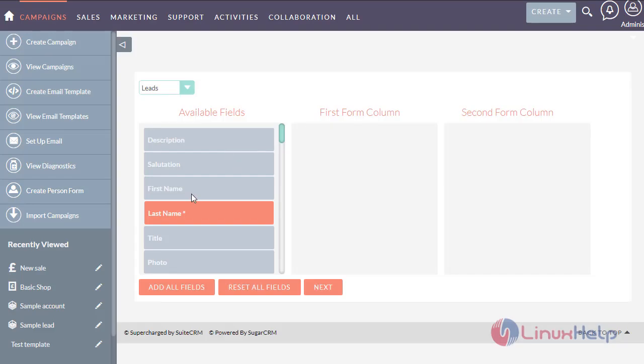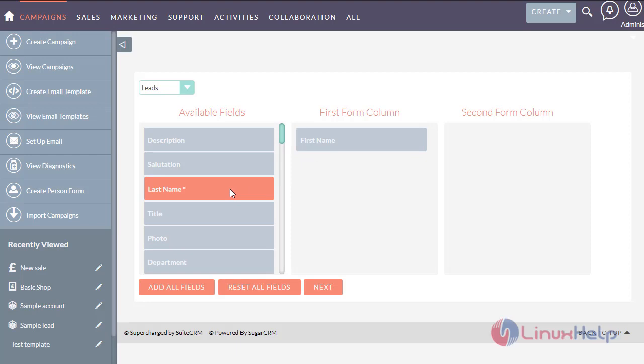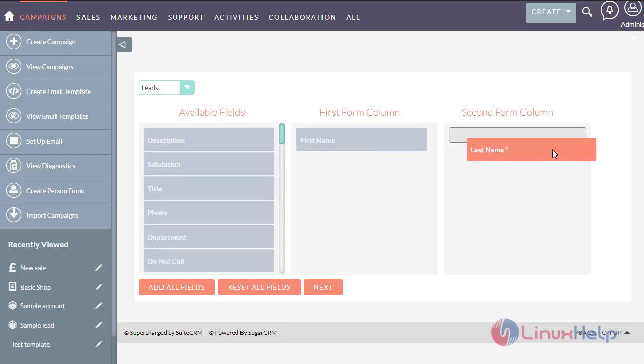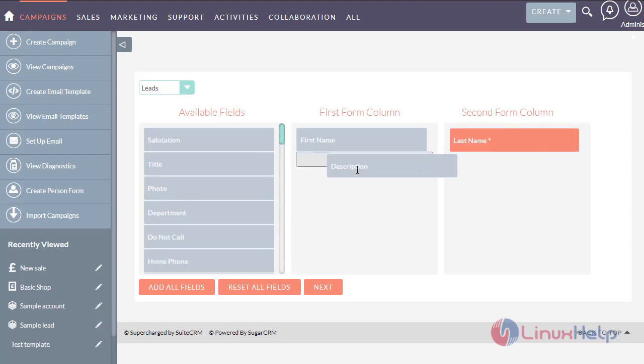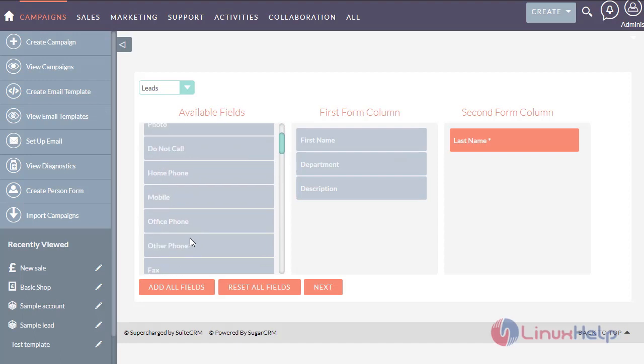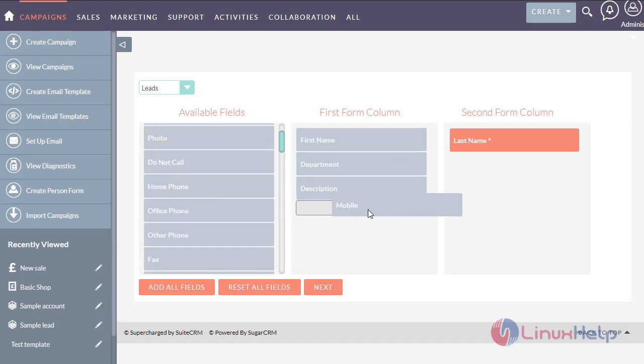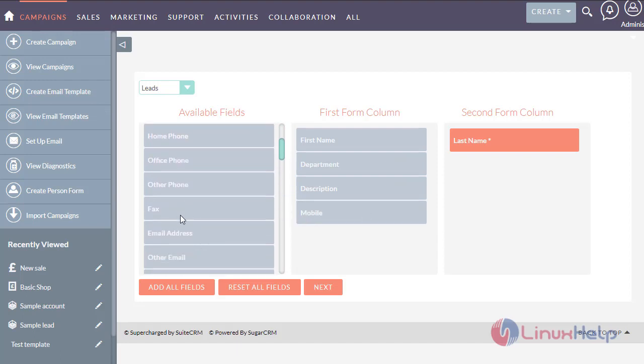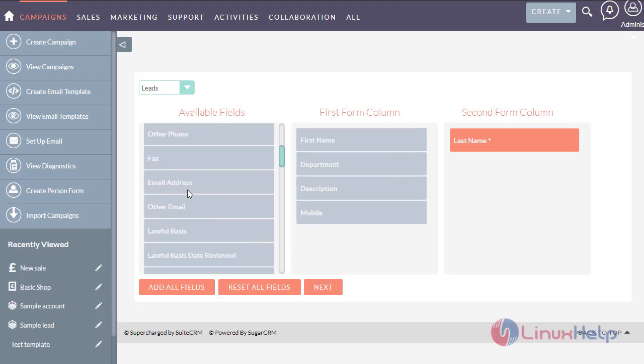I am adding the first name to the first column, last name to second form column, and the description, department, mobile number, and the email address.